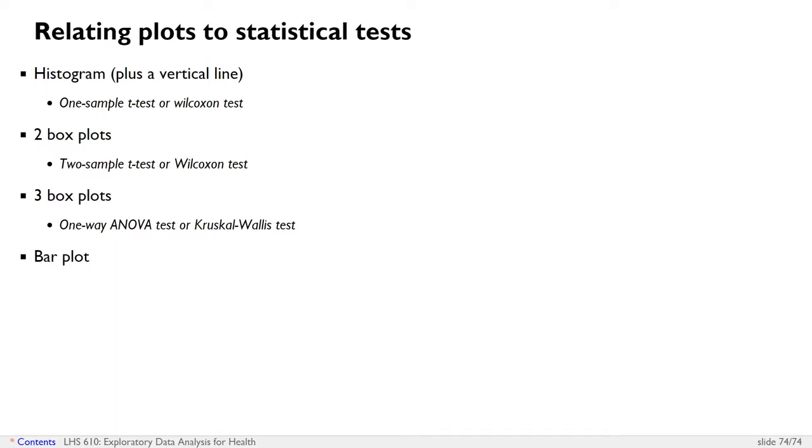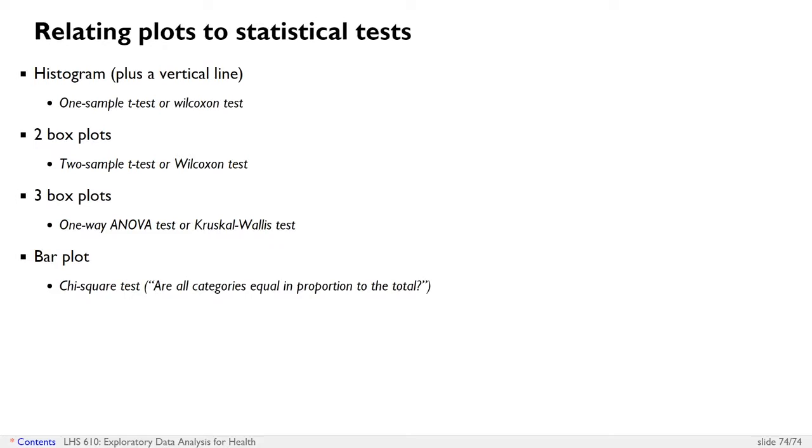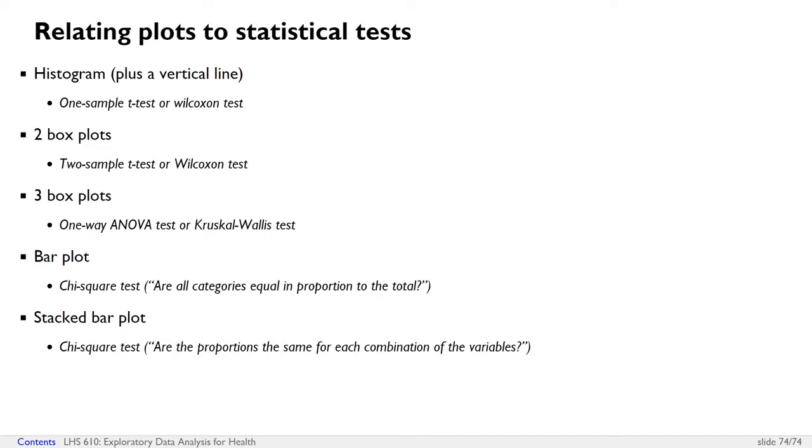And if you've got a bar plot where you're comparing proportions against either a known quantity like four percent or a known proportion, then this is a chi-squared test where you can ask are all categories equal in proportion or is the ratio between one category and another category four percent? And if you've got a stacked bar plot where you're actually comparing two categorical variables, then this is also a chi-squared test. For example, are the proportions of race the same for each combination of race and region? So just the same way we plotted that with a stacked bar plot, we would answer that with a chi-squared test.